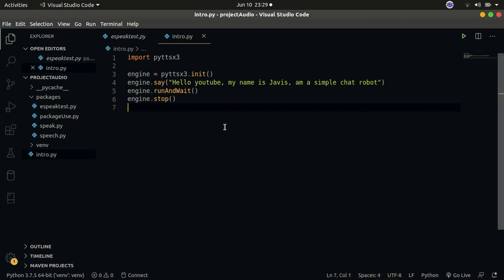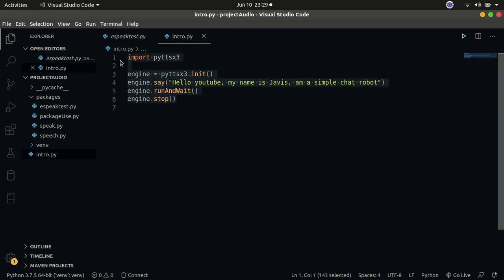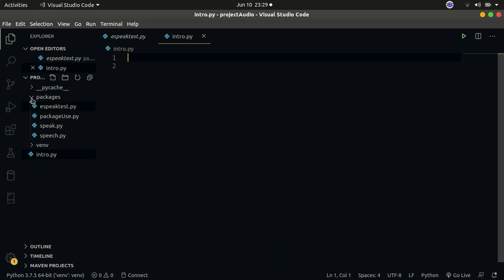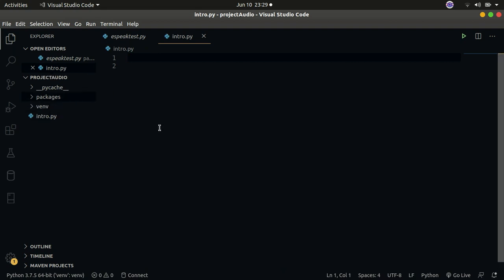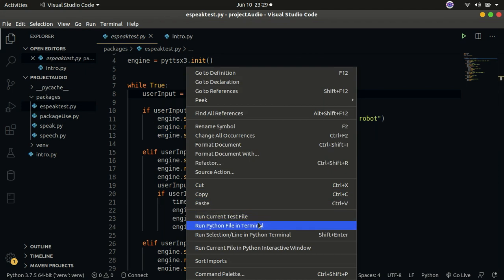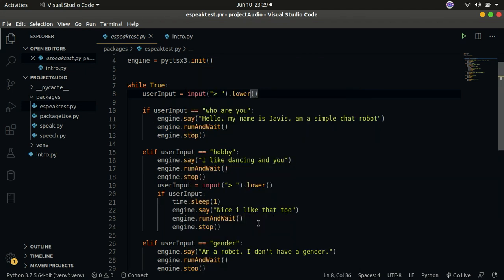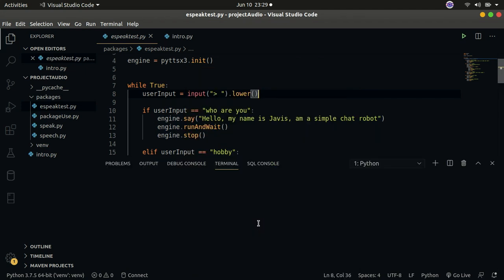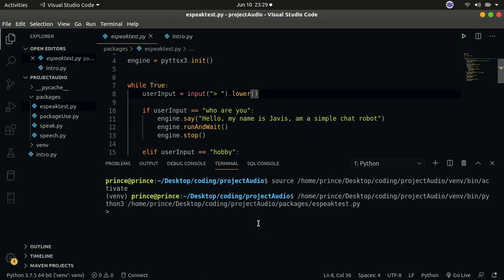Now that we've done that, let's remove this code and start fresh. Our robot is going to have some great capabilities, so let me run the finished project first so you can see what you're going to get at the end of this tutorial. For example, when I ask Jarvis who he is...